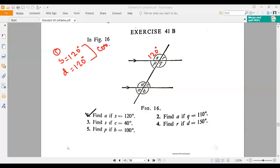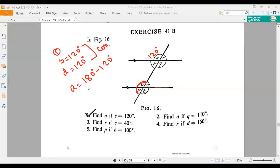If D is 120 degrees, then A should be 180 minus 120 degrees. Why? Because we know that A plus D, these two angles will make a straight angle — a straight angle means 180 degrees. So A plus D equals 180. Therefore, A should be 180 minus 120, which is 60 degrees. The answer of number one should be 60 degrees.